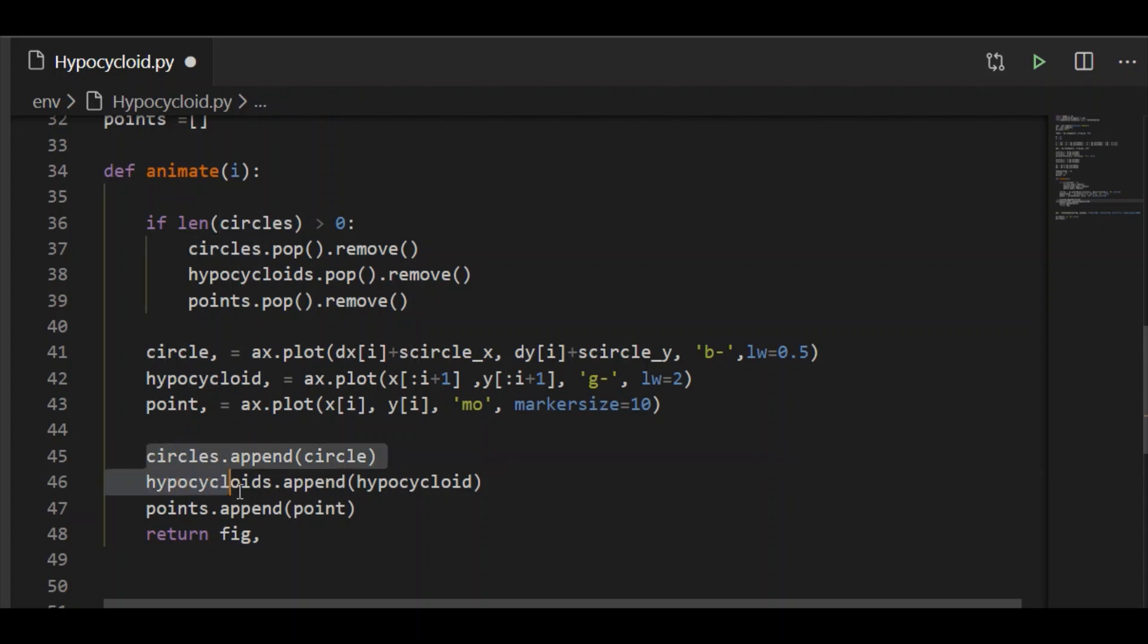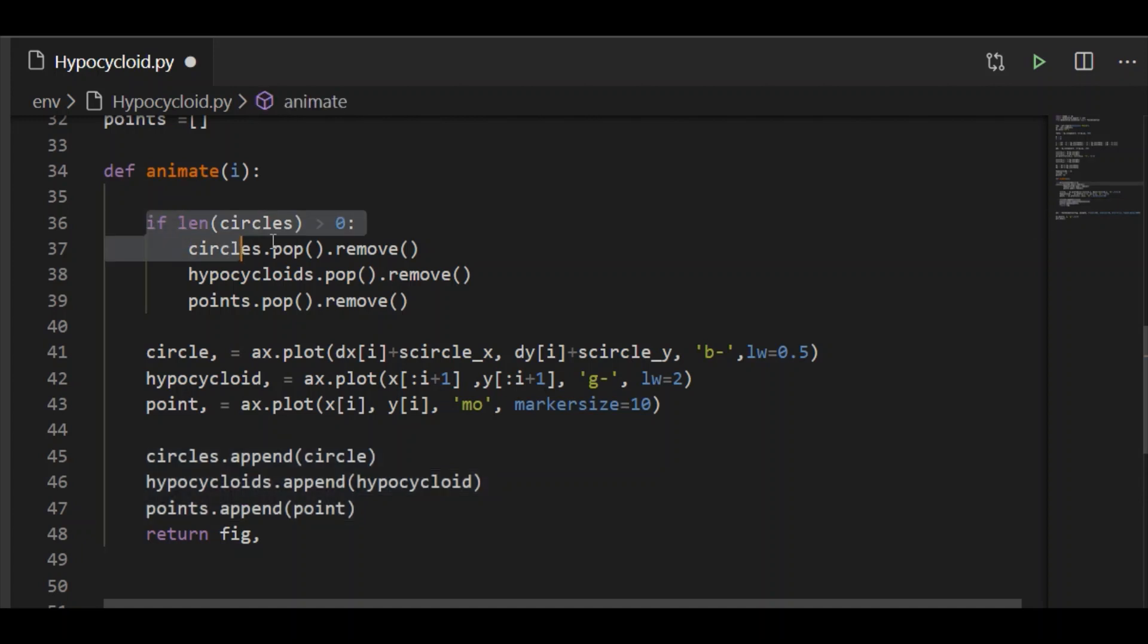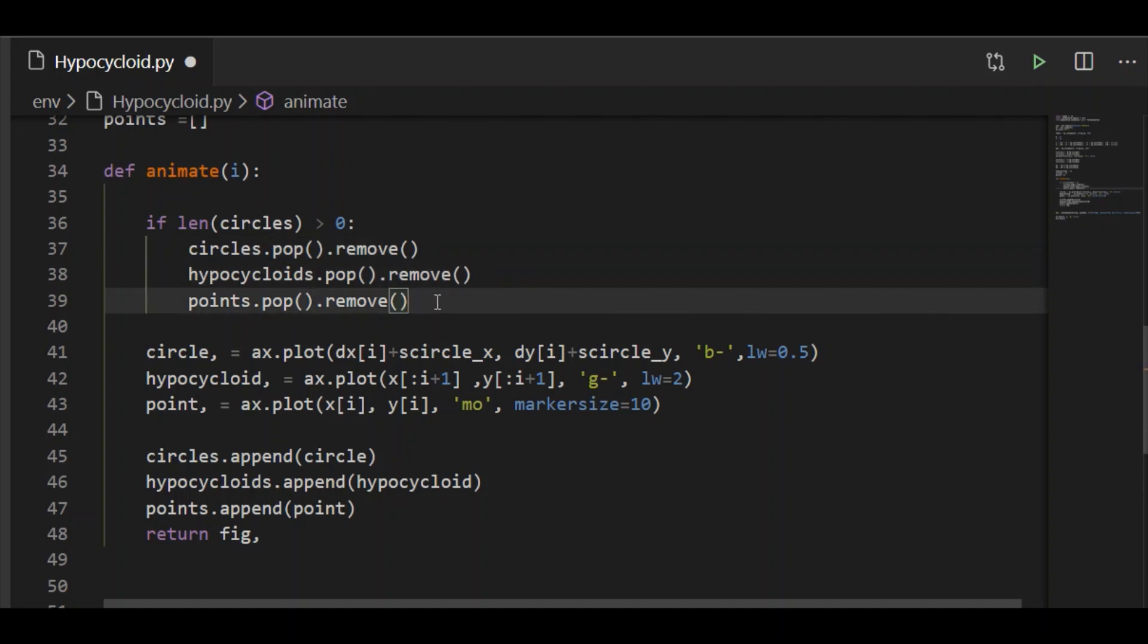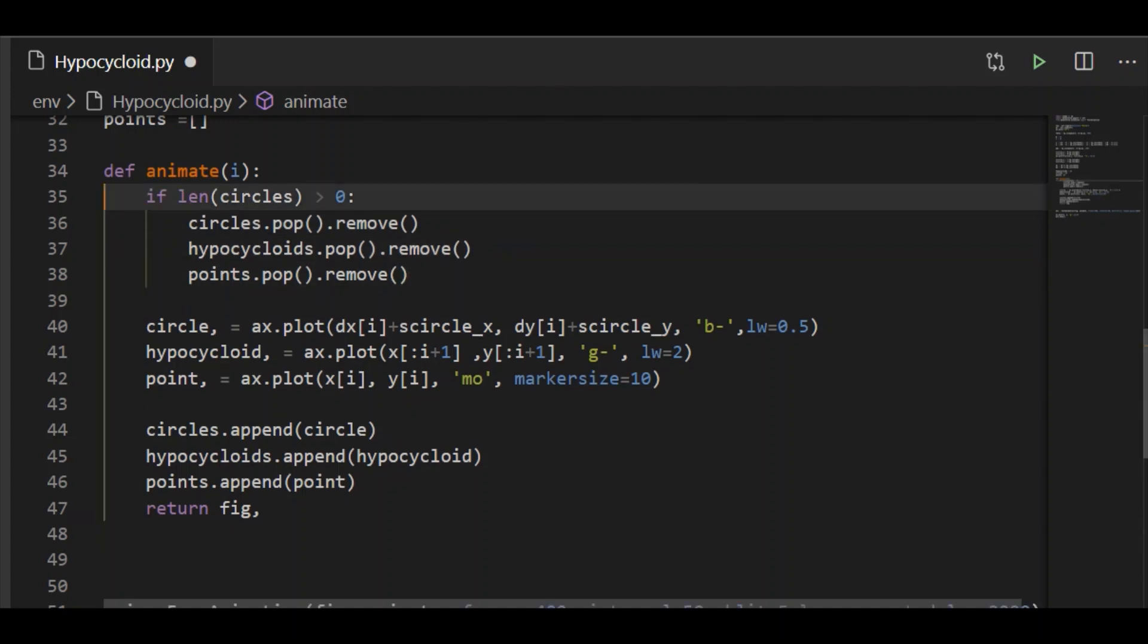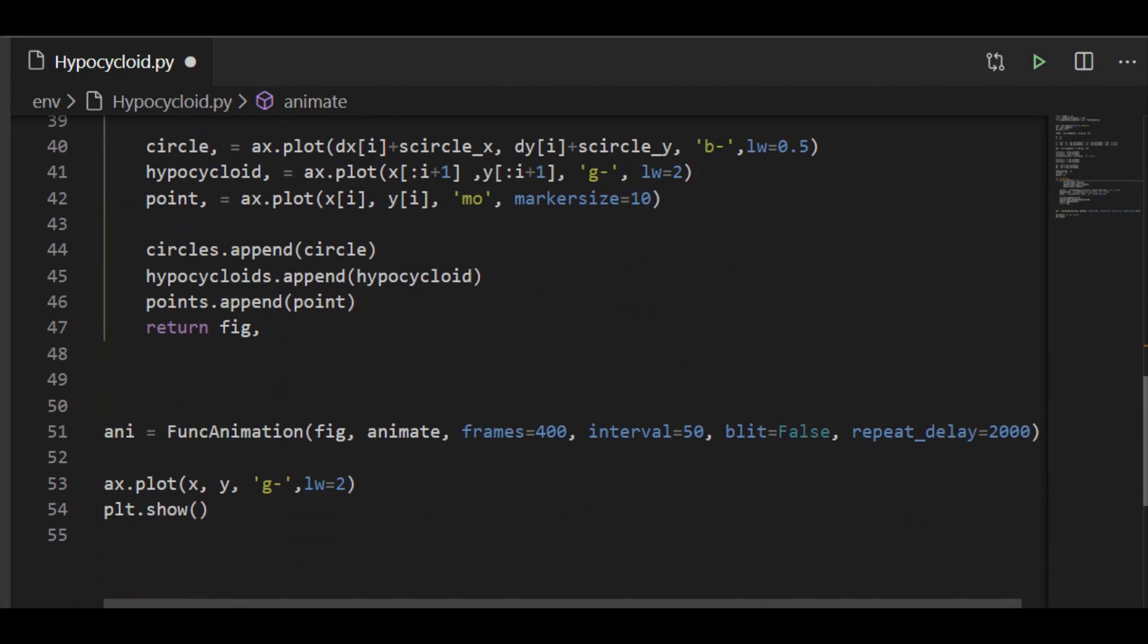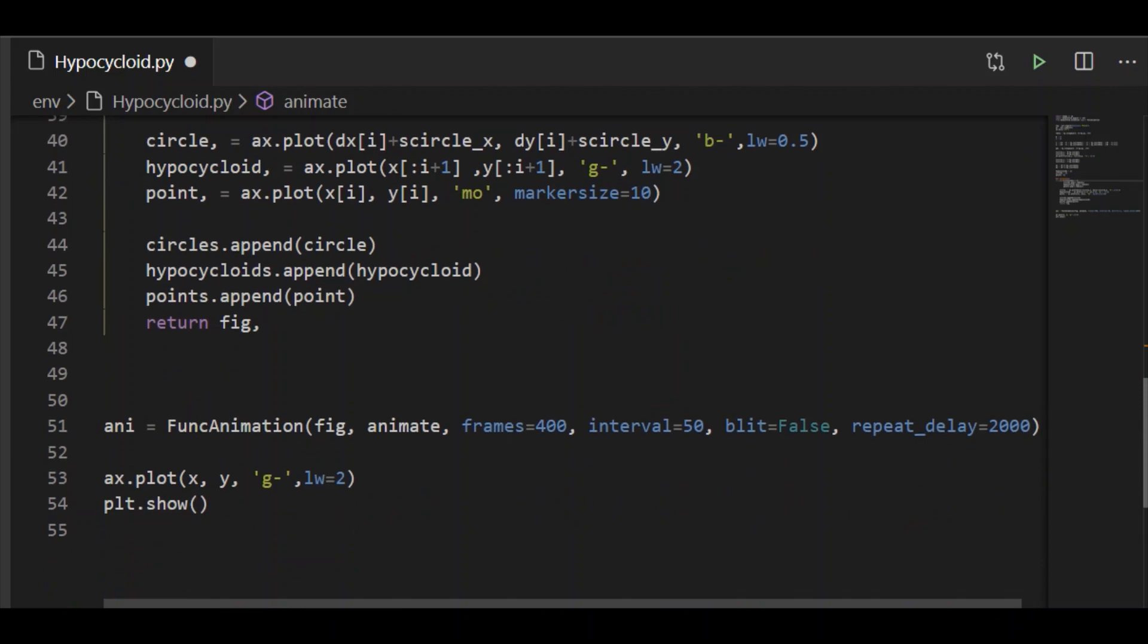As we have to animate it, these values are appended to our lists. And at any time, we should have only one moving circle. So if there are more than one moving circle, we will remove the values out of it. This is our animate function called within the method FuncAnimation.